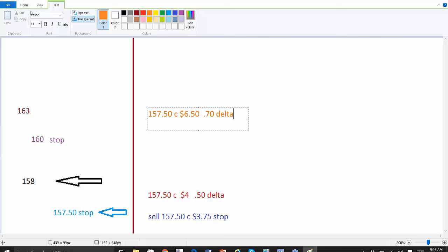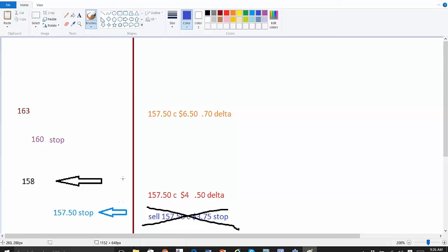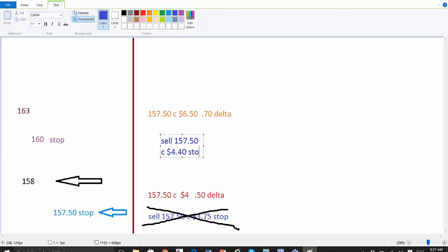So what do we do? We go in, we cancel this order, we put in a new order. Guys, if my power goes out here I may lose you, it's getting a little interesting out there. Okay, so now we put in an order to sell our 157.50 call option at a, yeah you hear thunder alright, yes it is, it's the big stuff, for $4.40 as a stop. Everybody with me? Good.